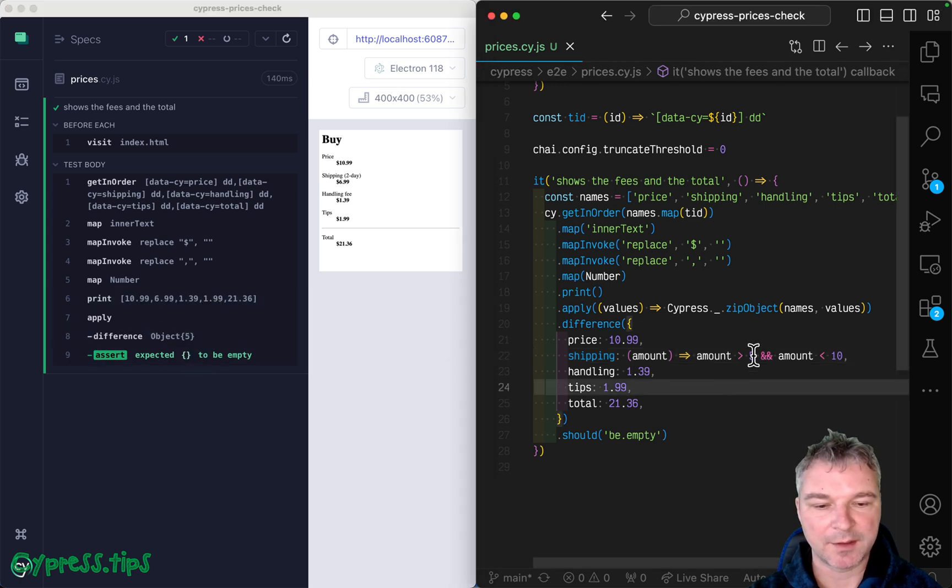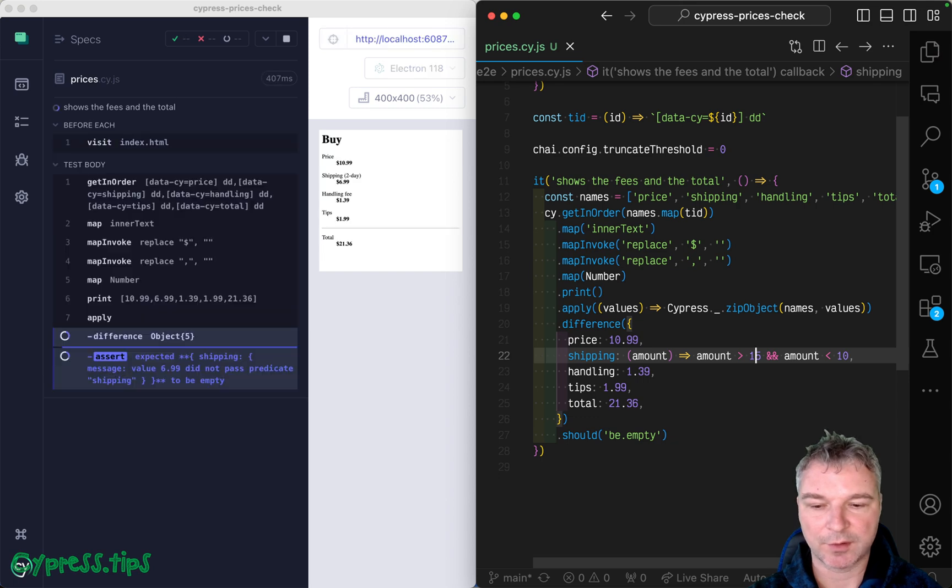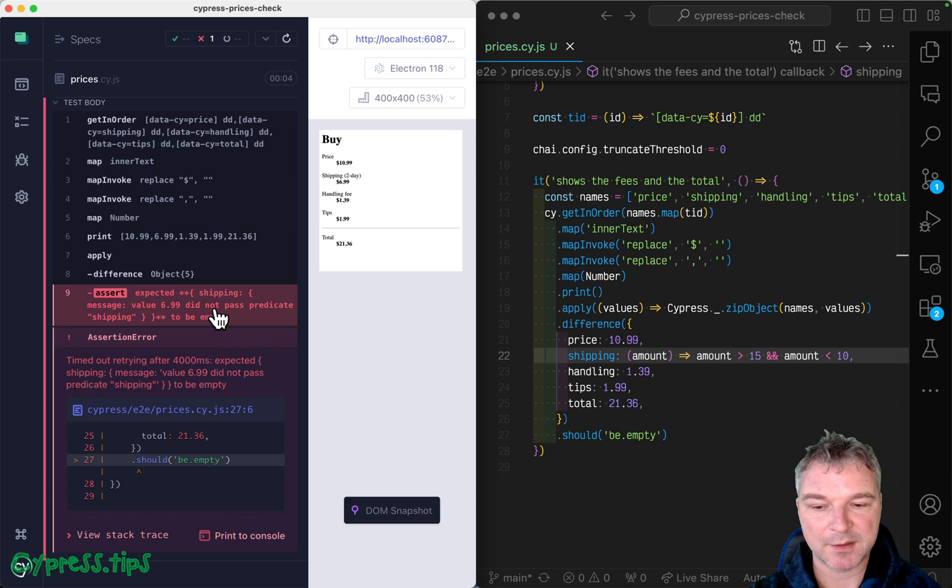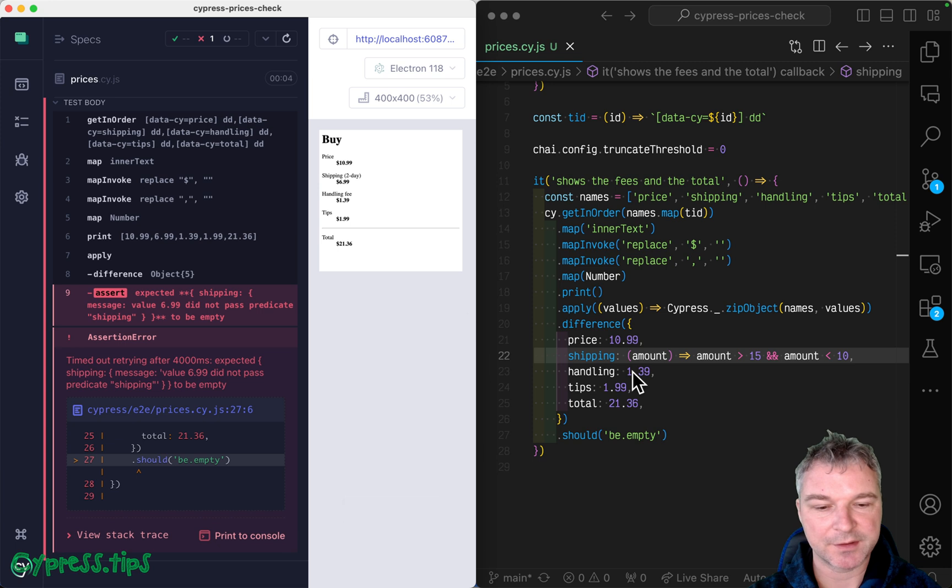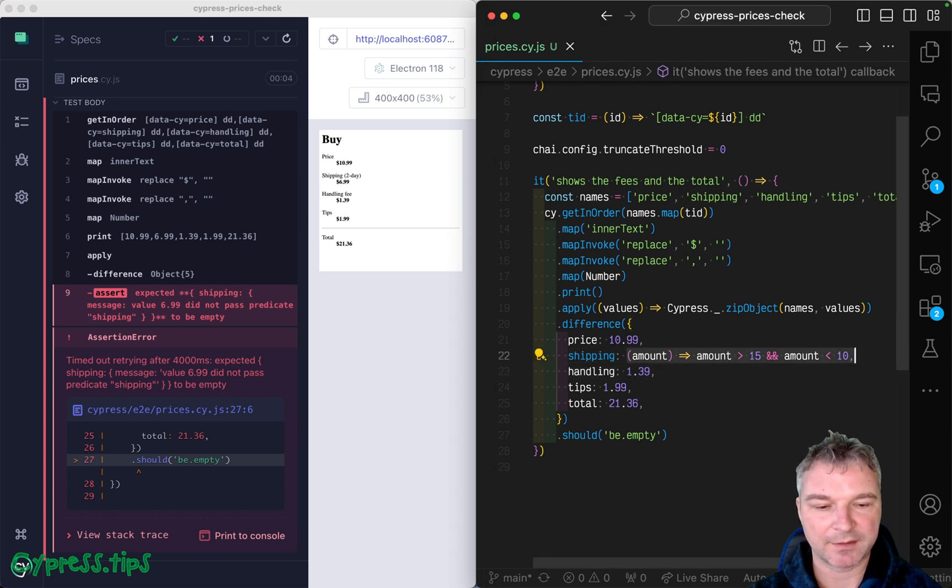But let's say you specify a wrong amount. So it fails. The cy difference will output a message for that property saying the values that 6.99 did not pass predicate shipping. It uses the name of a predicate.